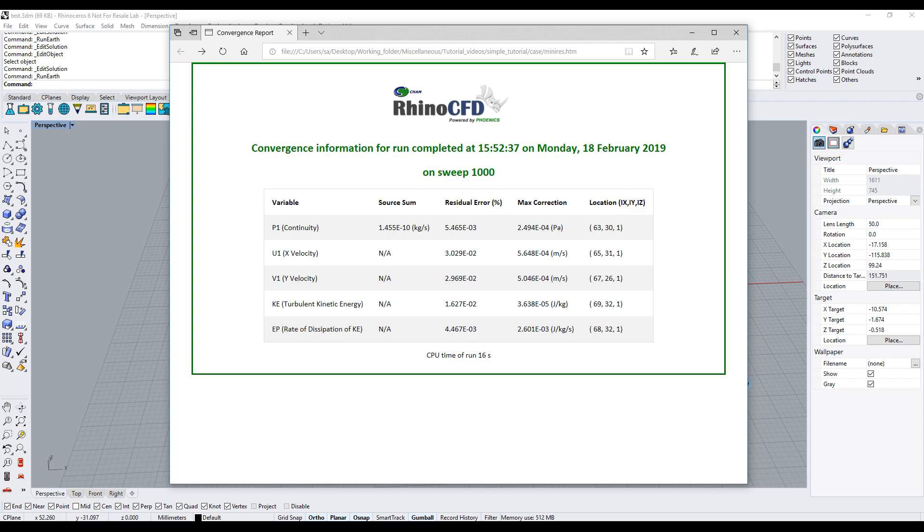After the simulation ends, a summary page is opened to display convergence information. In this run, none of the convergence warnings were triggered, so we can proceed to view the results. For more information, check our video on convergence.